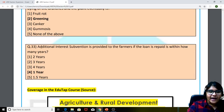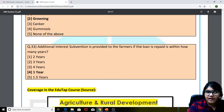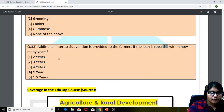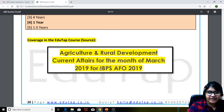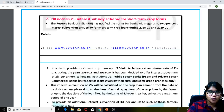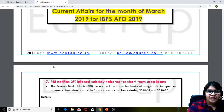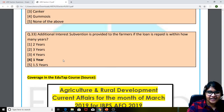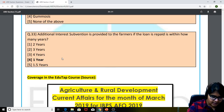Question 33: additional interest subvention is provided to farmers if the loan is repaid within how many years? The answer is one year. We covered this in the monthly current affairs magazine related to news of May 2019 — RBI notifies 2% interest subsidy scheme for short-term crop loans, specifically mentioning that if the loan is repaid within the prescribed time limit, additional interest subvention is provided, and that additional period is one year.